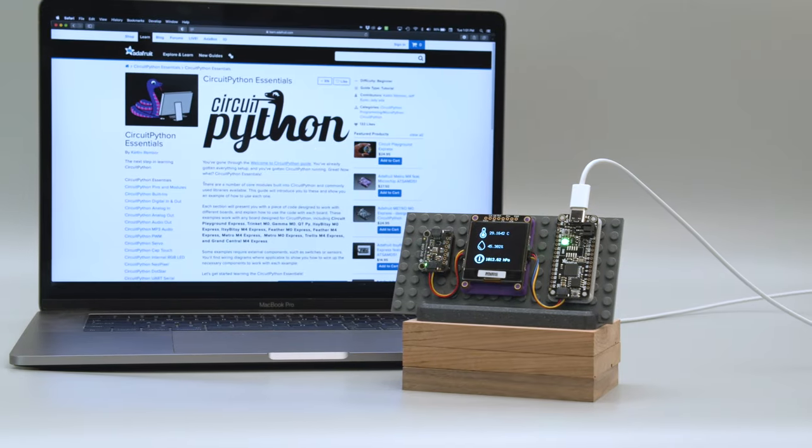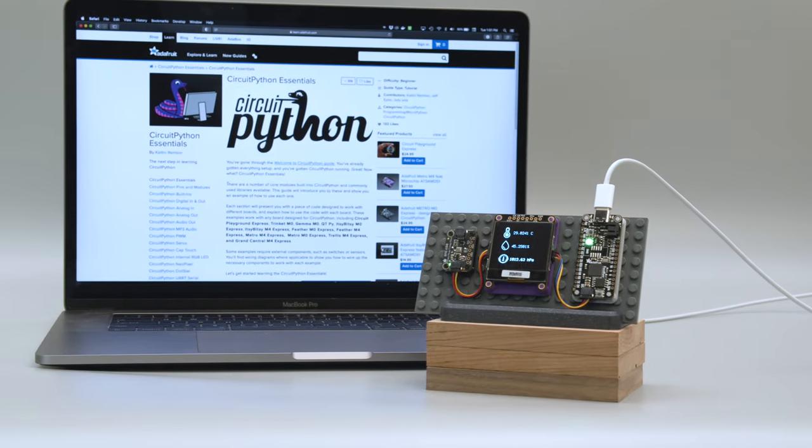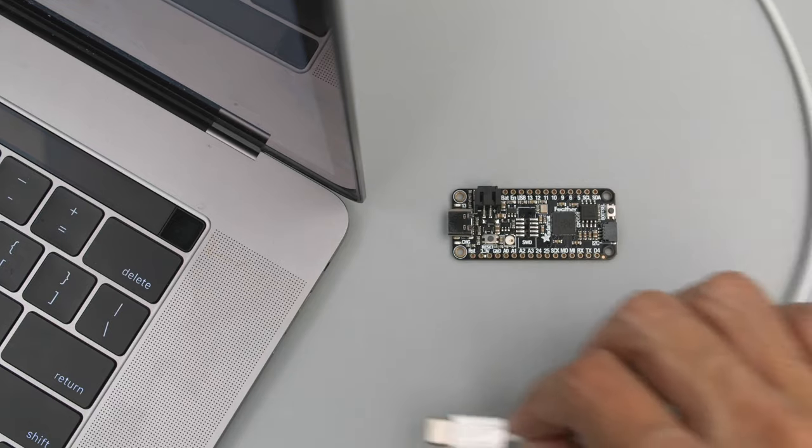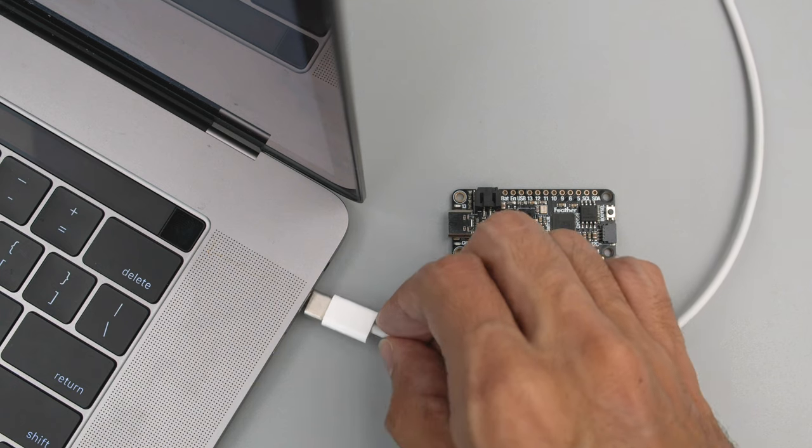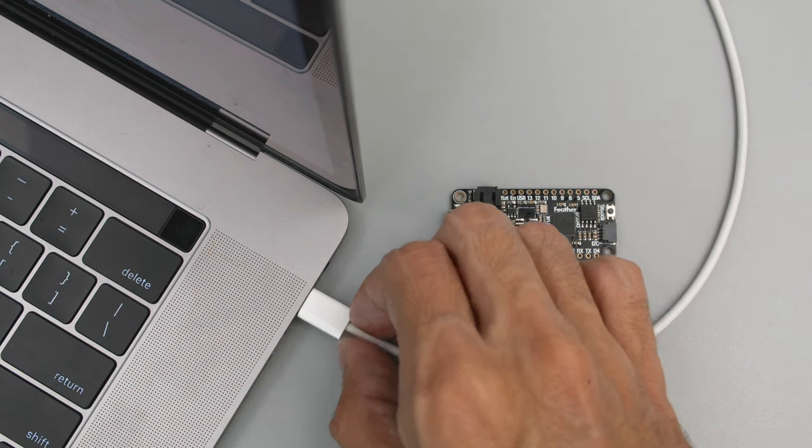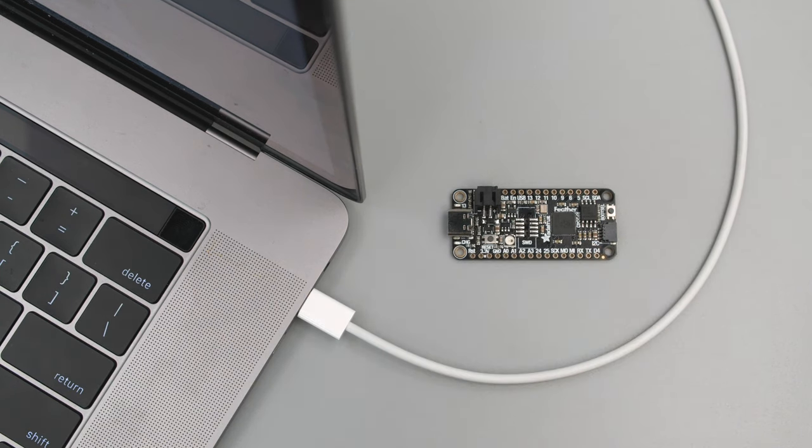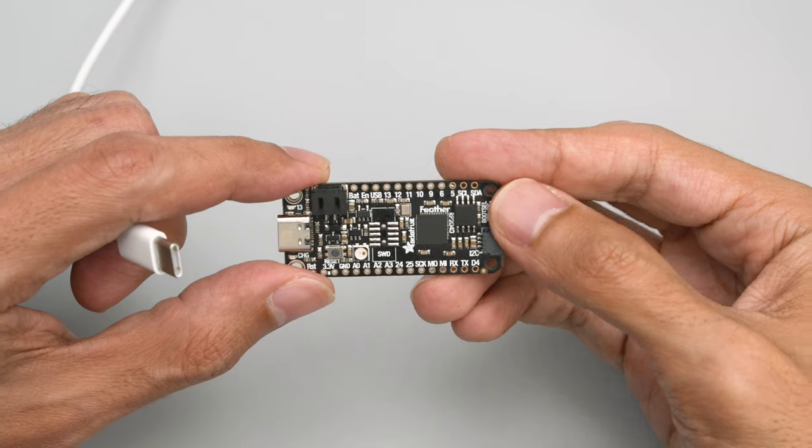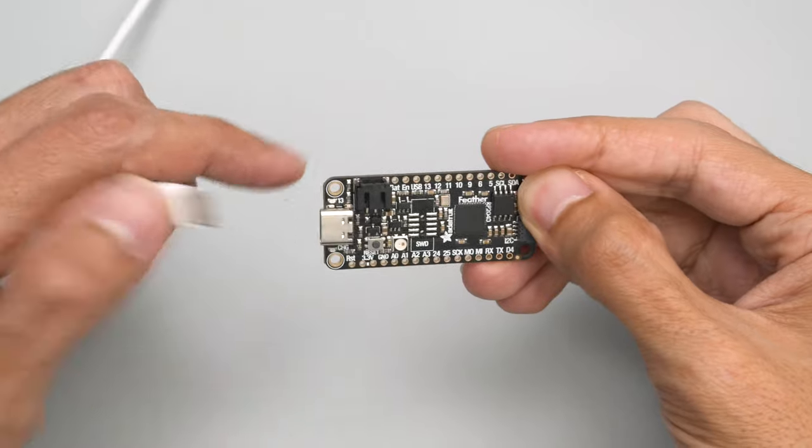With CircuitPython, you can quickly get your projects up and running. To install CircuitPython, plug in a good USB cable into your computer. Hold down the Boot Select button and then plug in USB.